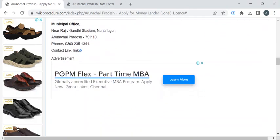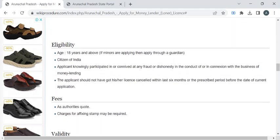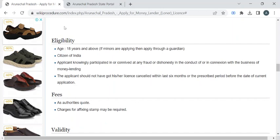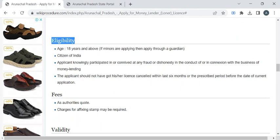The eligibility for applying this money lender or loaner license is 18 years and above, and the applicant should be a citizen of India.